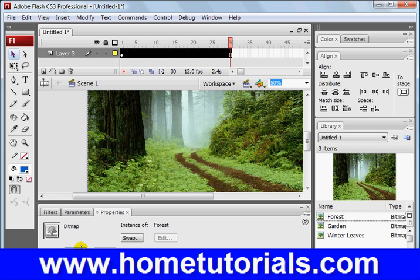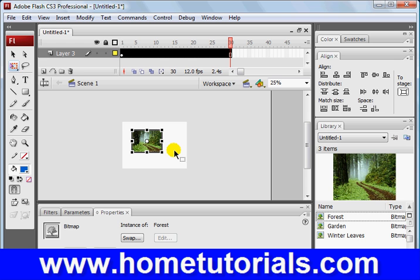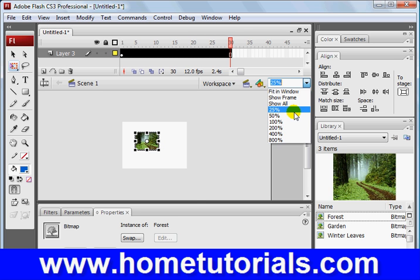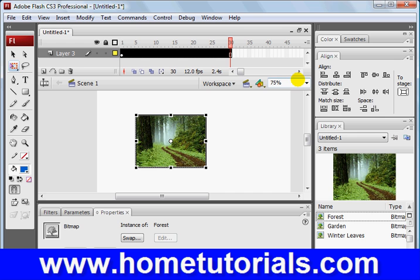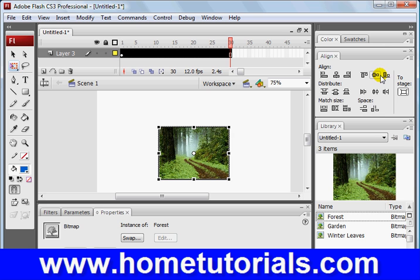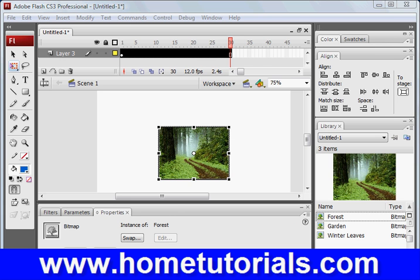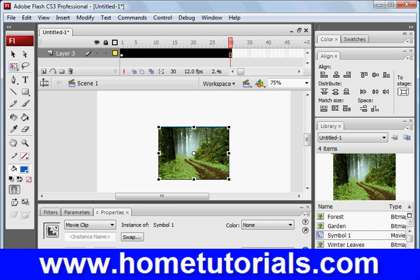And now forest, okay, let's move forest onto the stage. Let's reduce it down. Let's free transform it. And I'm going to go down to 25%. And I'm going to hold shift so that I can retain my proportions. So now I'm going to go back out to 100% or maybe 75%. And I'm going to align it to the middle using our Align tool. And now I'm going to convert it to a symbol. Movie clip. Hit OK.